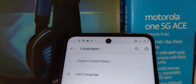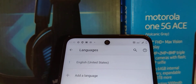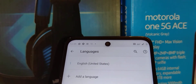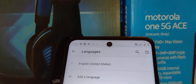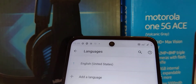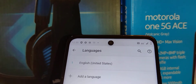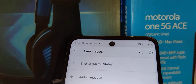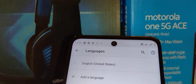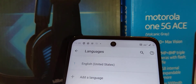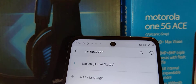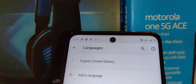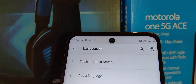Now you'll only have one language, so in the future you won't accidentally change it. Sometimes children grab your phone and change the language. That's how to change the system language on the Motorola One 5G Ace. Thank you for watching — let me know in the comments if you have any questions.